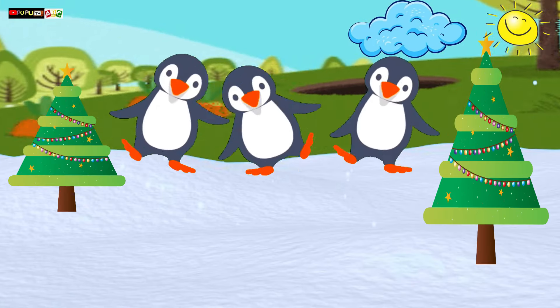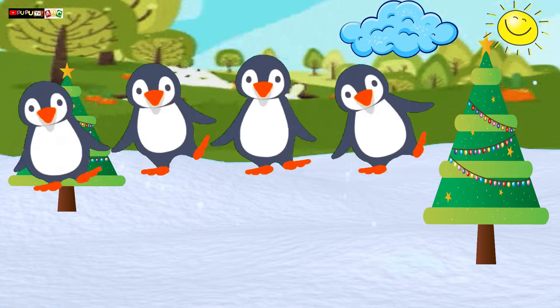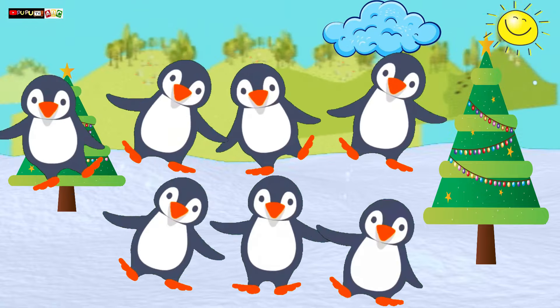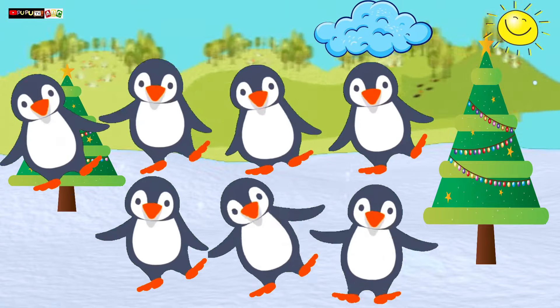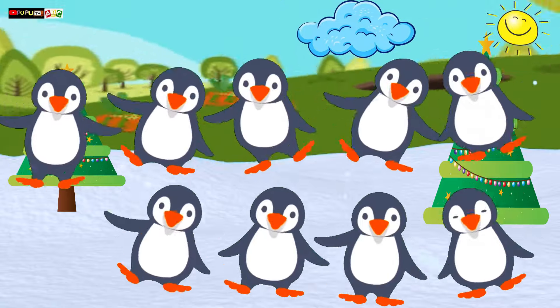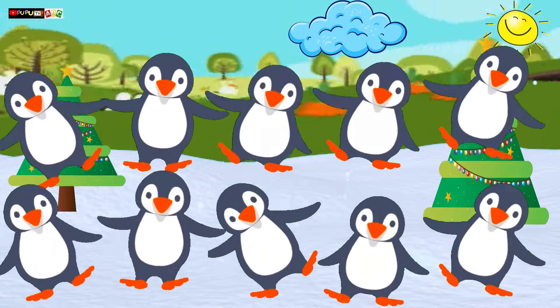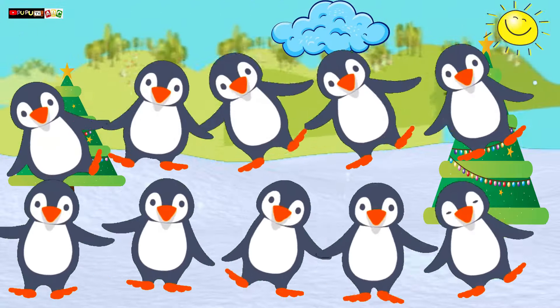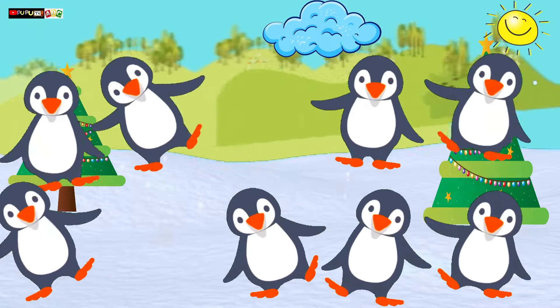1, 2, 3, 4, 5, 6, 7, 8, 9, 10 little penguins. Penguins!